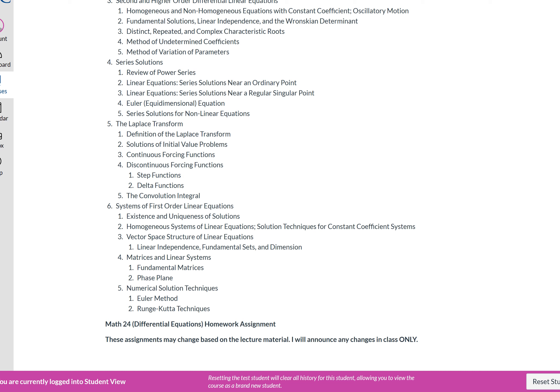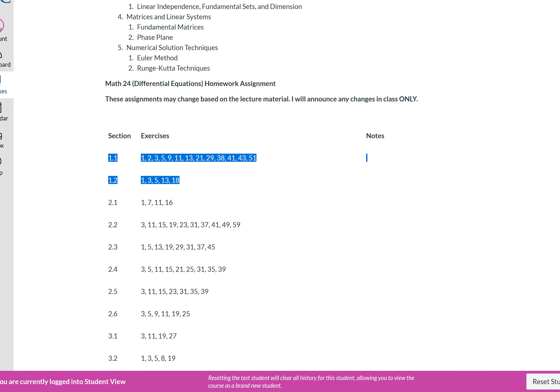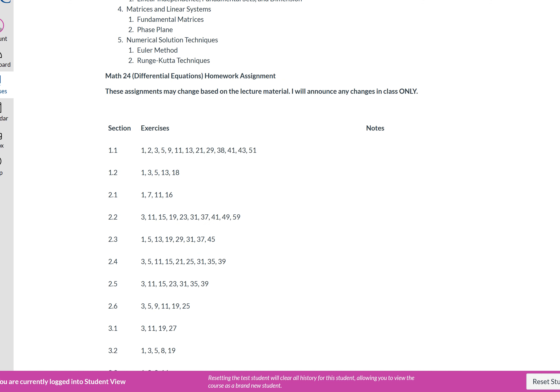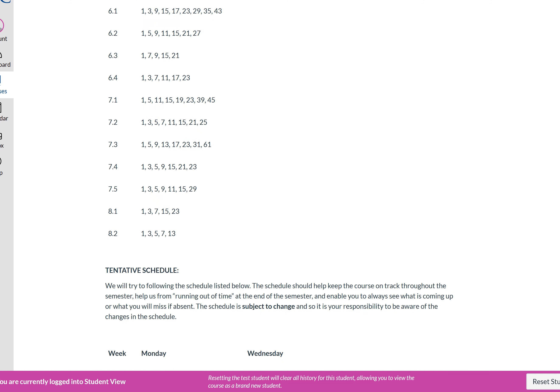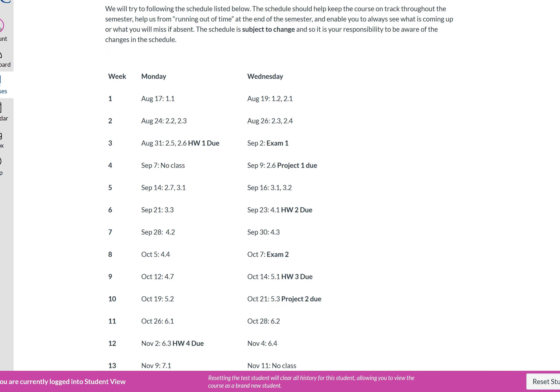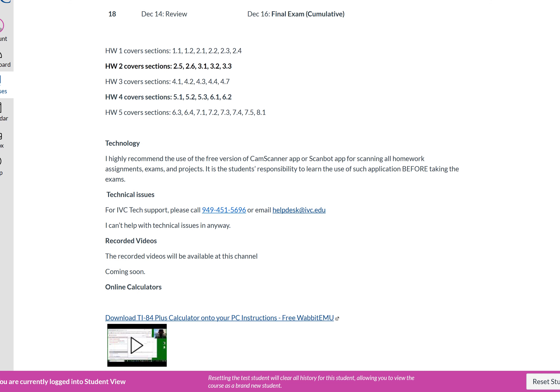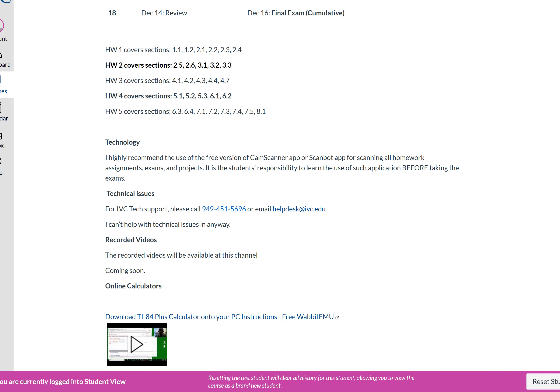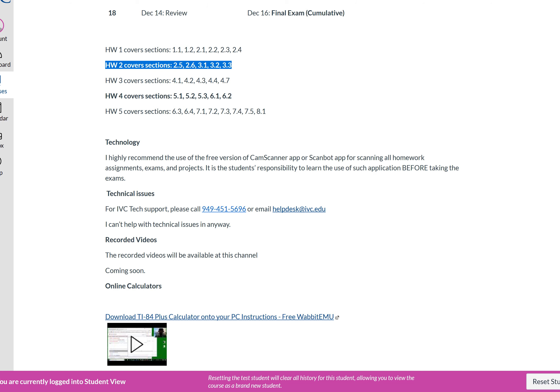A student clarified: when it says Homework One, does it mean all of Chapter One? The professor clarified: no, not necessarily — Homework One covers specific sections listed on the syllabus, Homework Two covers different sections, and so on. The student thanked him for the clarification.